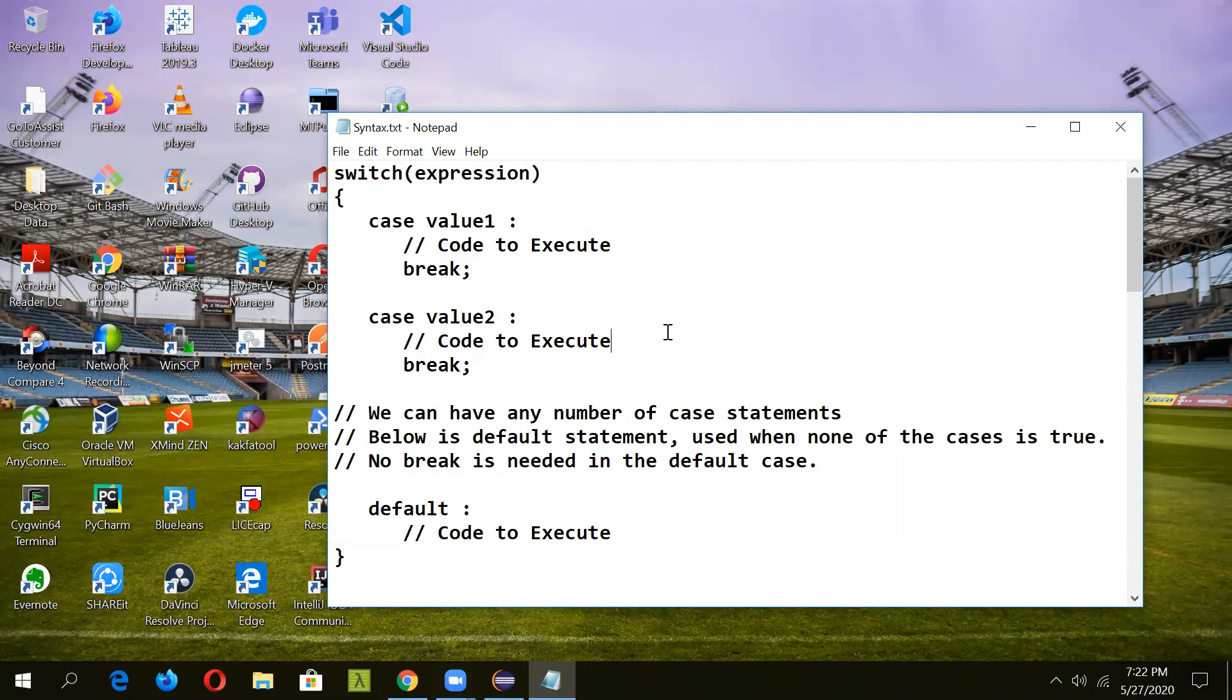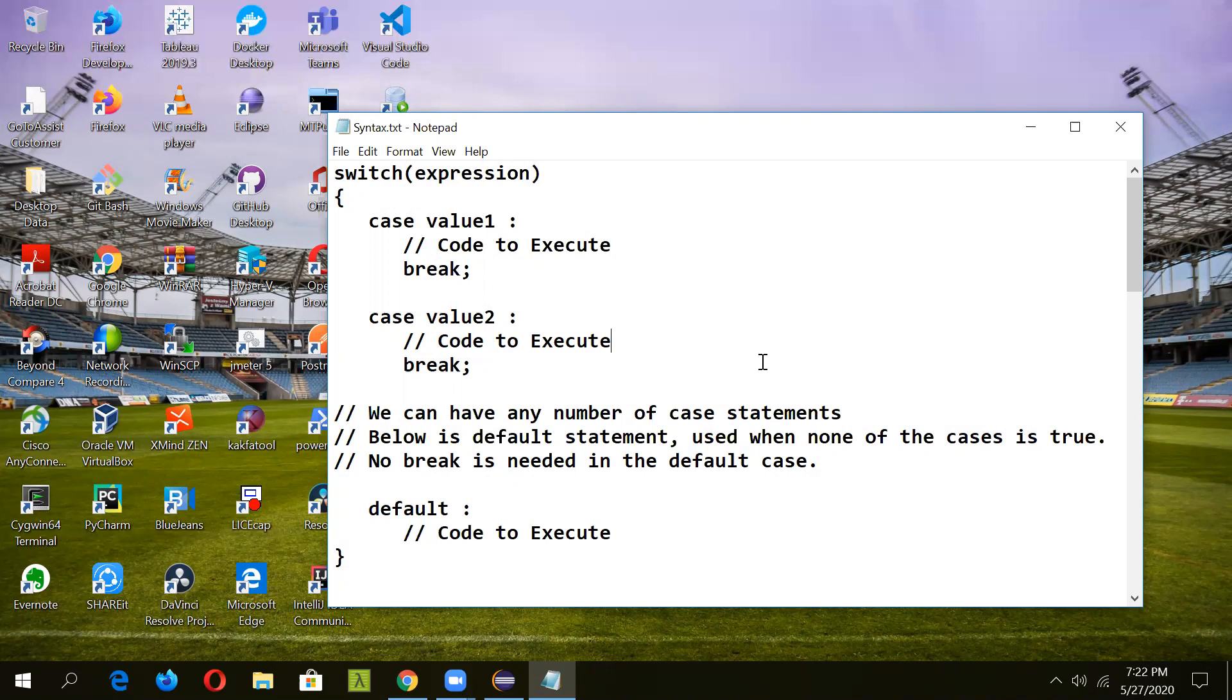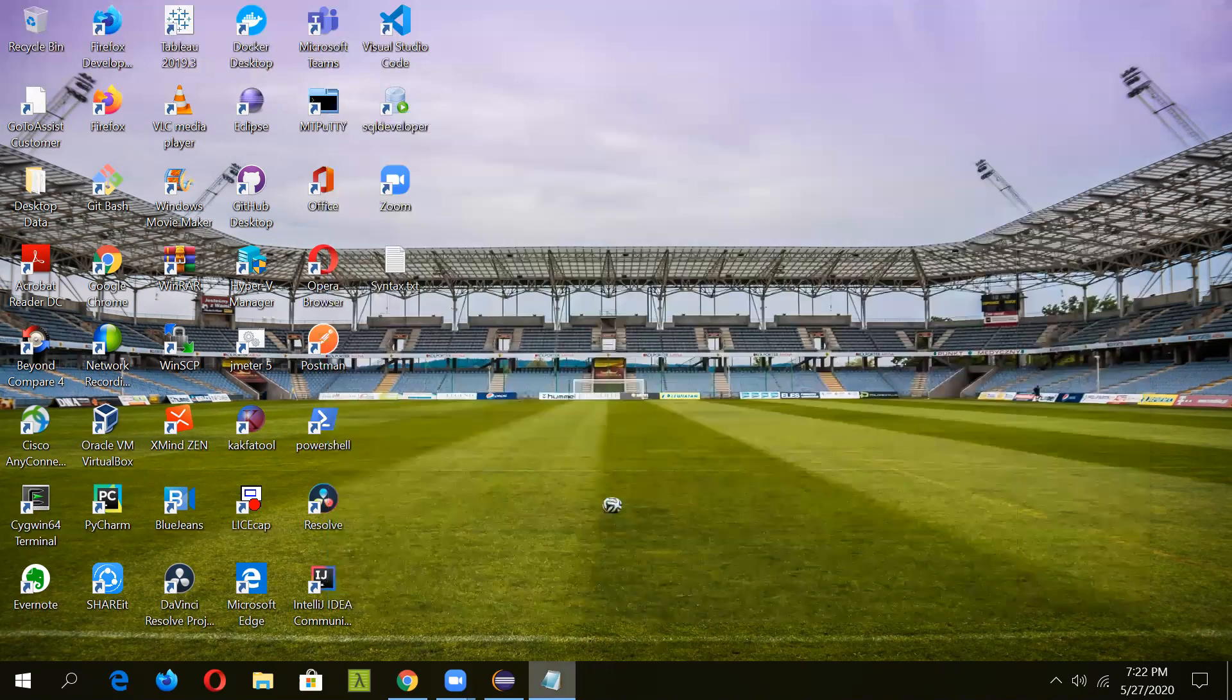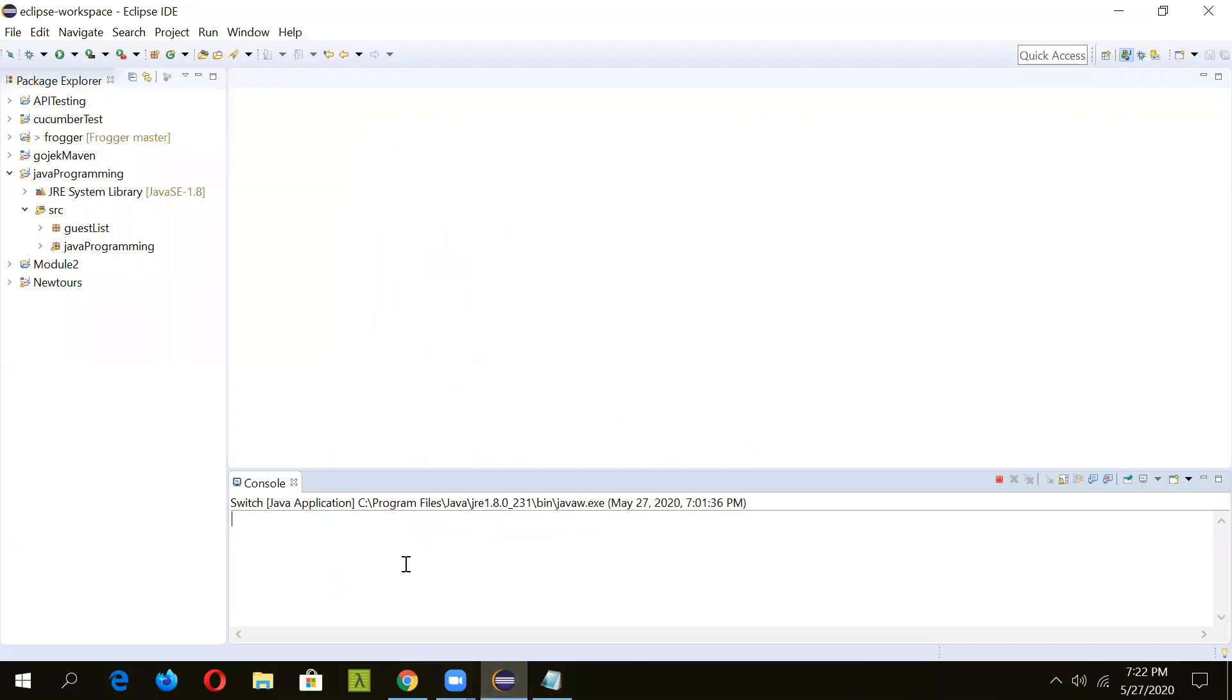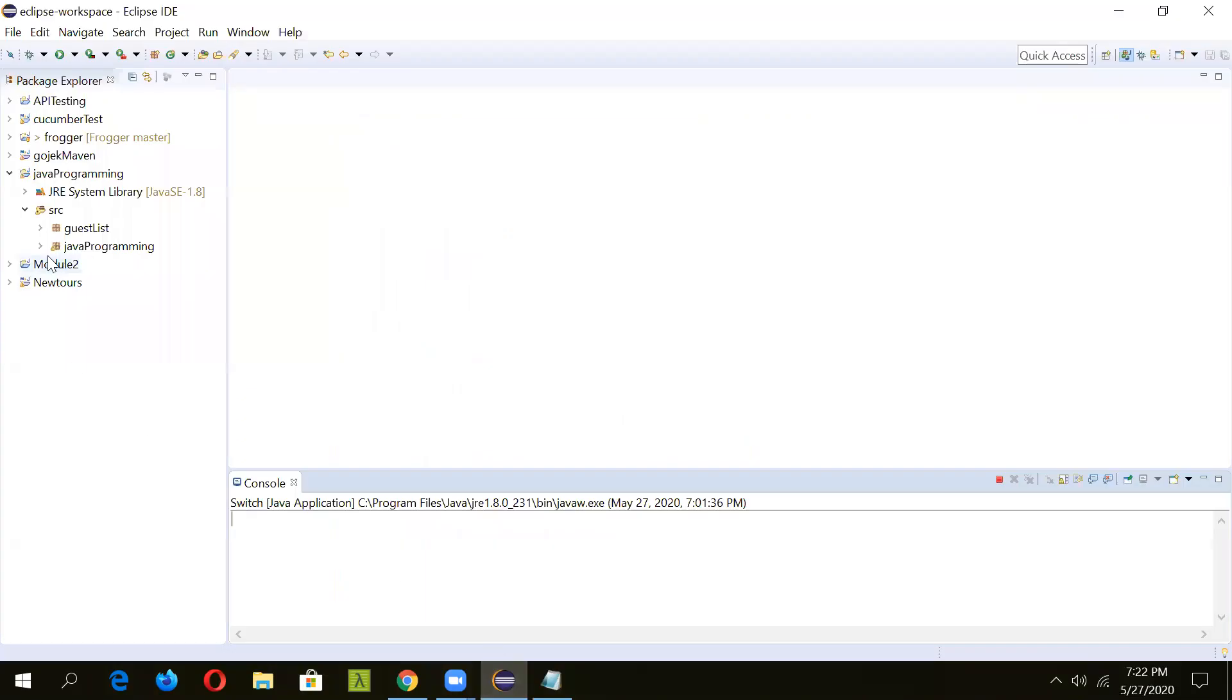The default statement is optional and can appear anywhere inside the switch block. In case it's not at the end, then a break statement must be kept after the default statement to omit execution of the next case statement. Let's now see an example for switch statement. We'll ask the student about his engineering branch and in response will print the list of subjects he has to study for his first year. Let's create a class.